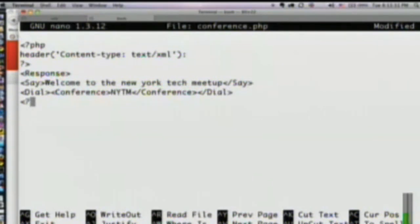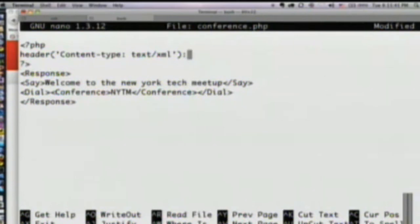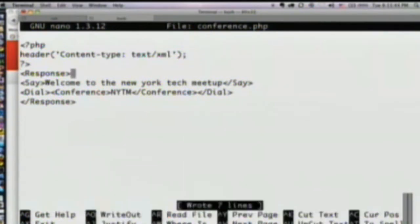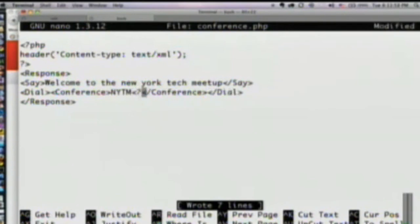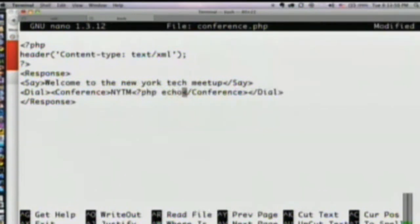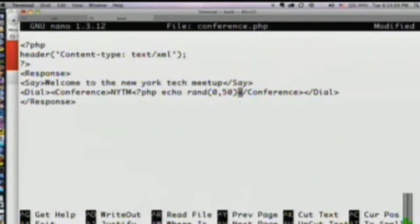What this does is it creates a conference room called New York Tech Meetup. If you would all take your phones out of your pockets and turn the ringers on — I'm going to add one more piece in here which is just echoing a random number so that we don't all end up in the same conference room, because that would just be crazy.